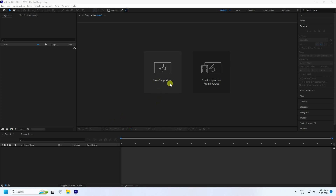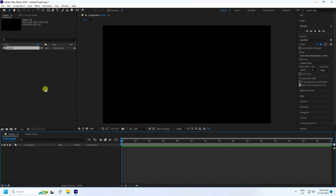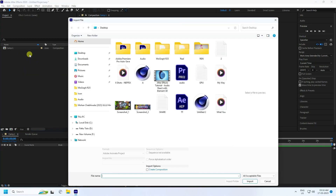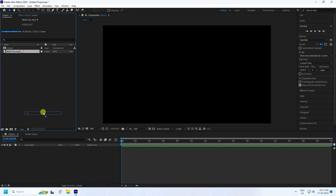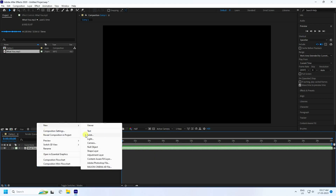First, click here to create a new composition. You can name it anything — I set the duration to 30 seconds, then press OK. Next, right-click and import your music beats. I have a music file here — drag and drop it in and press play to preview the music beats.